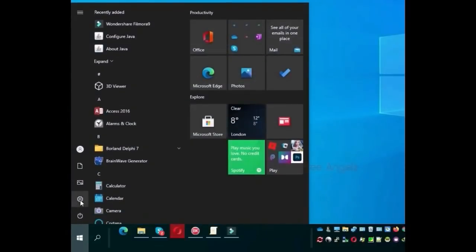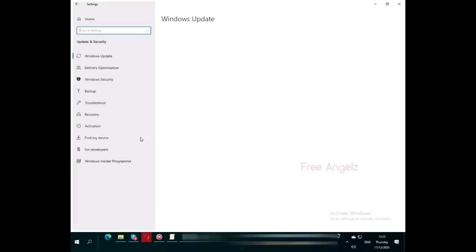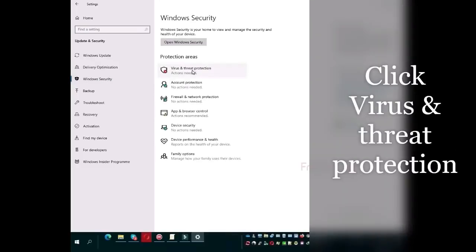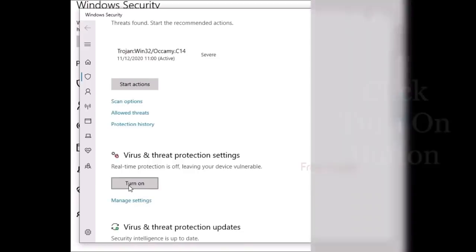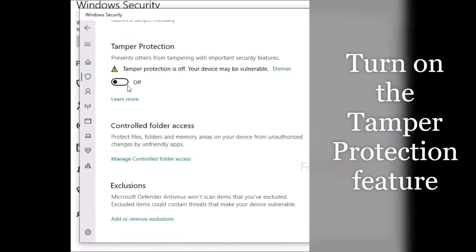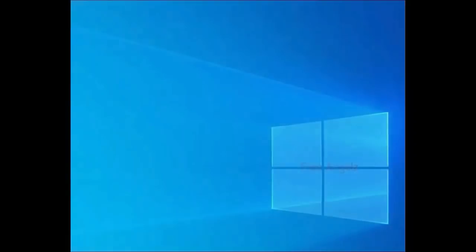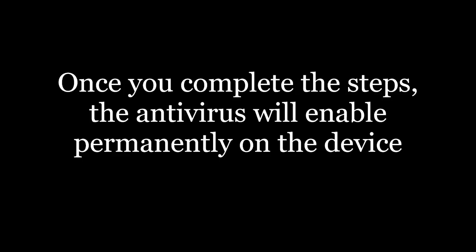Open Settings. Search for Windows Security or Update and Security. Click on Virus and Threat Protection. Click the Turn On button. Turn on the Tamper Protection feature. Restart your computer. Once you complete the steps, the antivirus will enable permanently on the device.